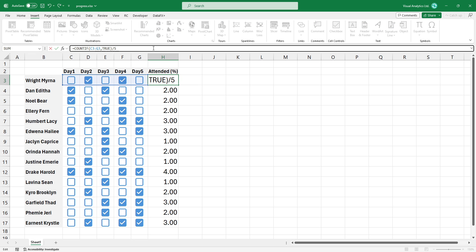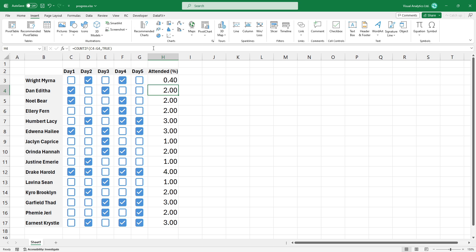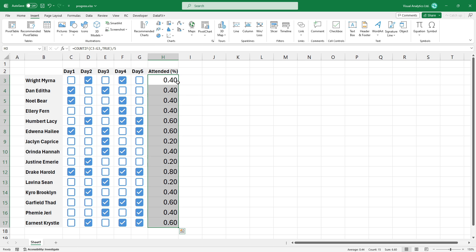Copy the formula down. Finally, change the cell format to percentage.